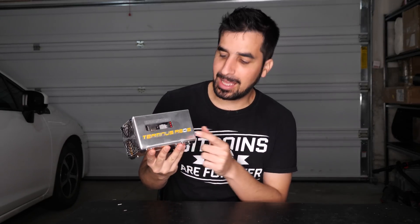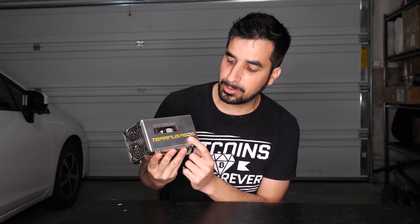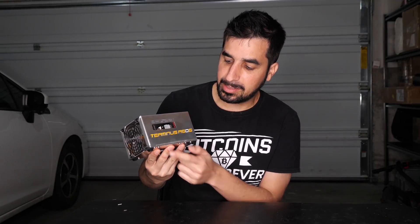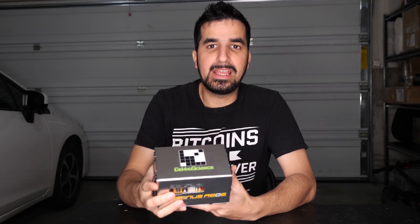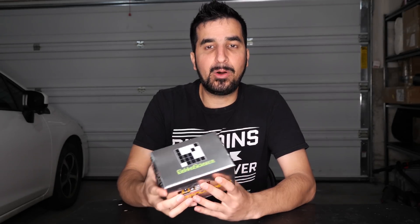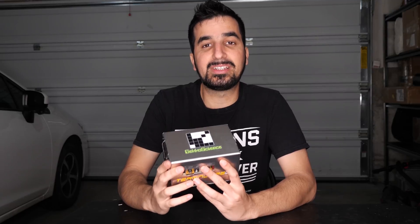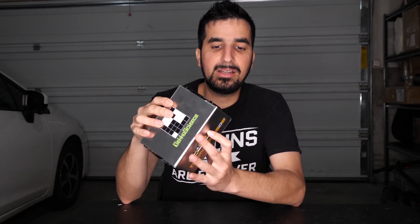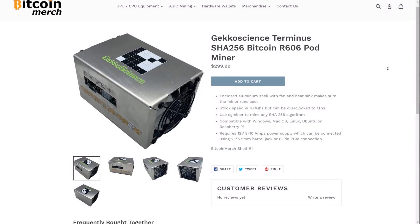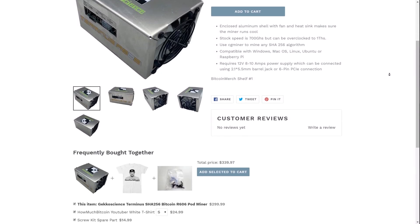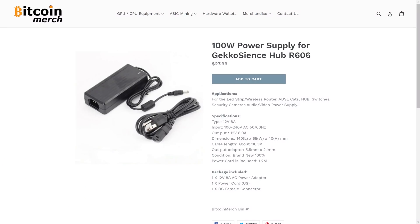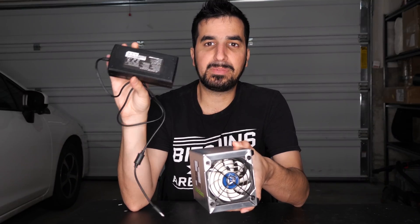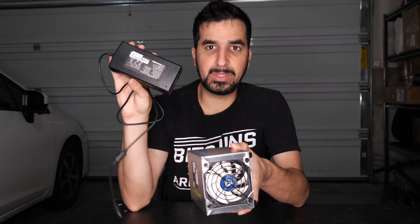This Bitcoin miner can mine Bitcoin and Bitcoin Cash. The power is about 700 gigahashes but it can be overclocked to over 1 terahash, which is pretty impressive for this little device. This one came out only a few months ago and is now available. The retail price is $299.99 and it does not include the power supply, even though some sellers sell it with the power supply. This power supply is also from Bitcoin Merch.com for about $30 or even less. It's a hundred watt power supply.